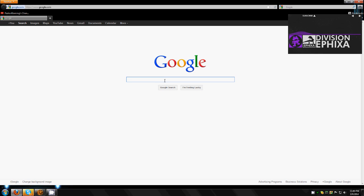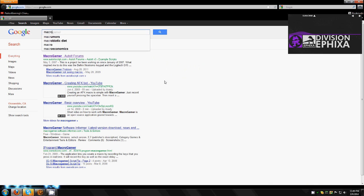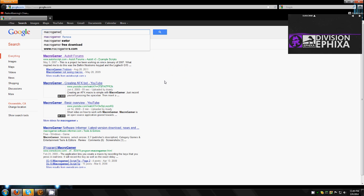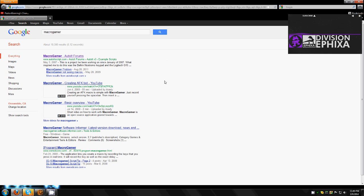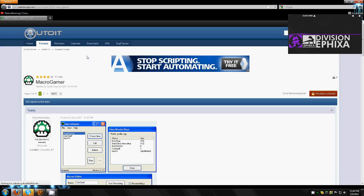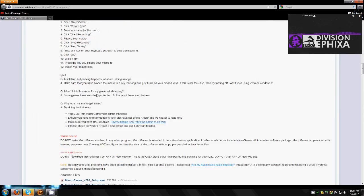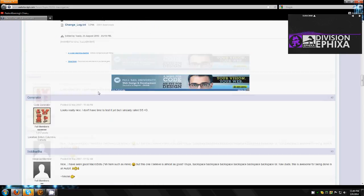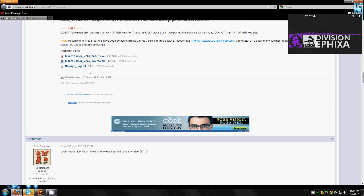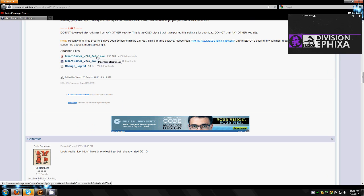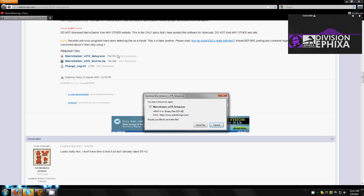Now let's download and install Macrogamer. The link will be available down below in the description. Go ahead and click save and then install it.